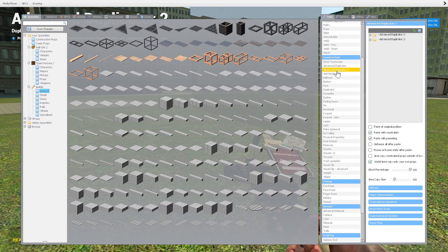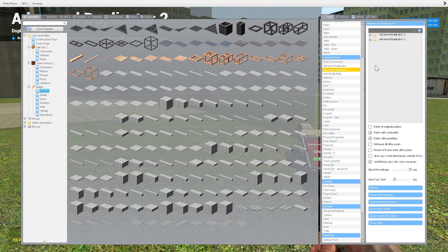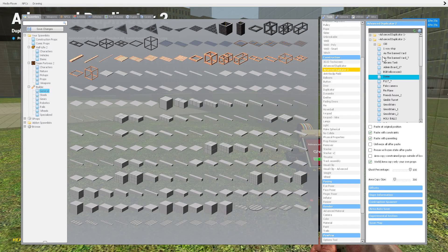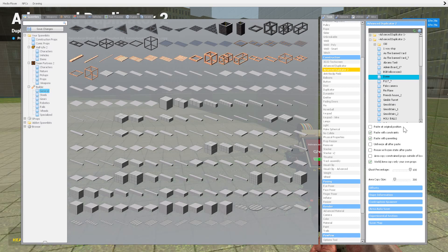All right, so we were just kind of going over Advanced Dupe 2. A couple things I want to show you. These options are all very, very useful.